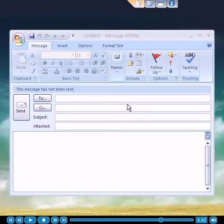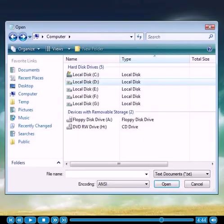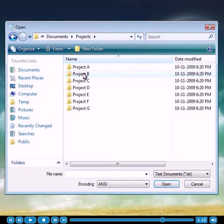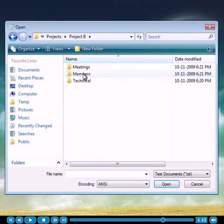The current way of attaching a document to email is quite hectic. As shown previously, you would need to go deep down the required folder to access a file.